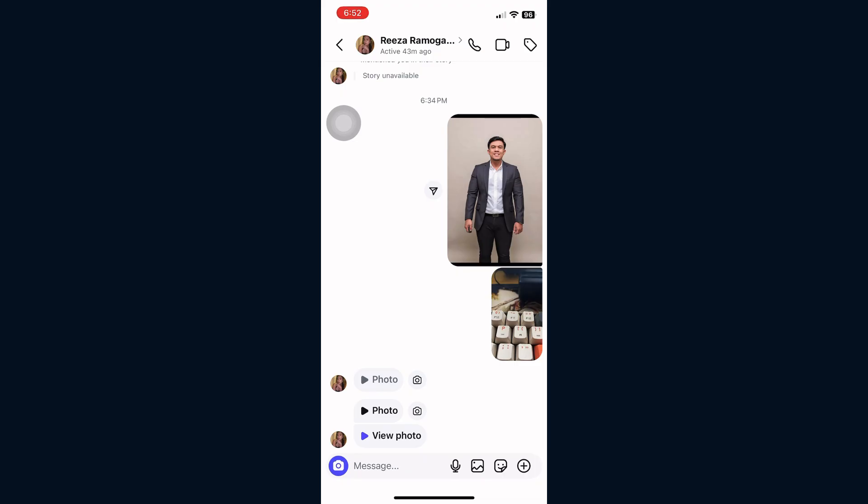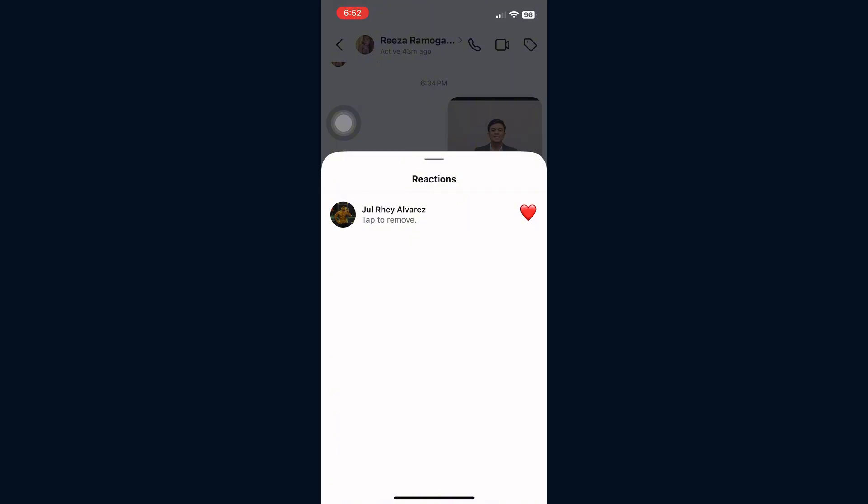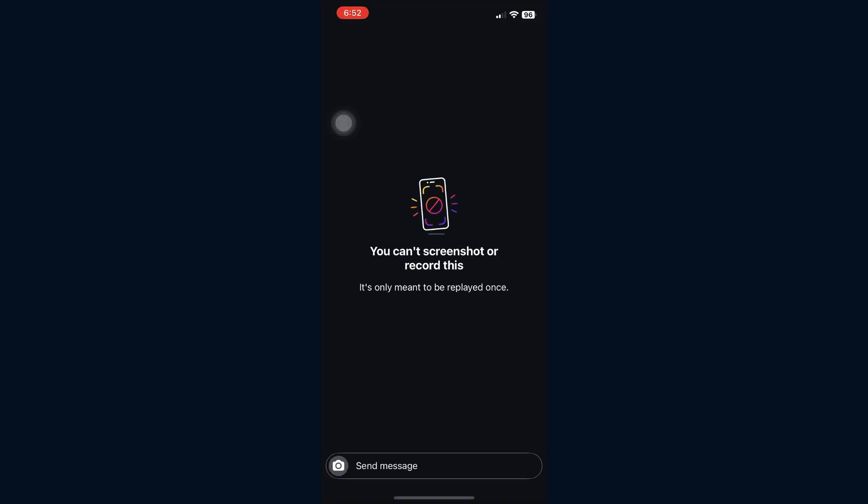Now tap on the photo to view it. If you try to screenshot right now, Instagram will block you. So instead, just exit the photo after opening it once.